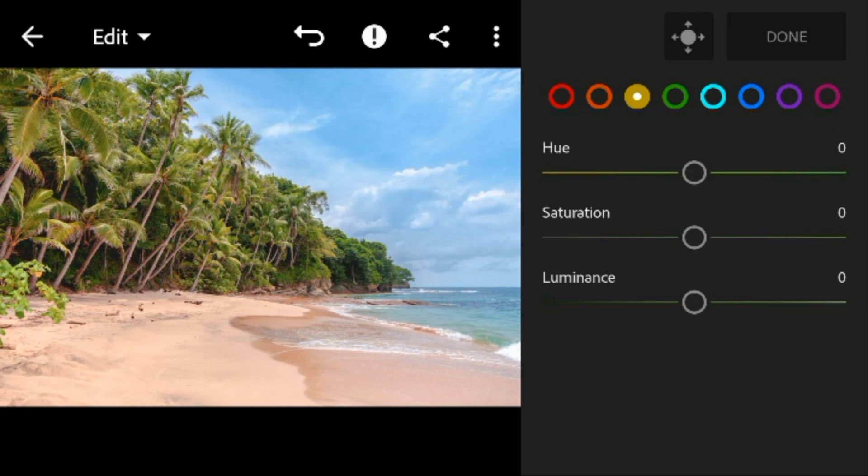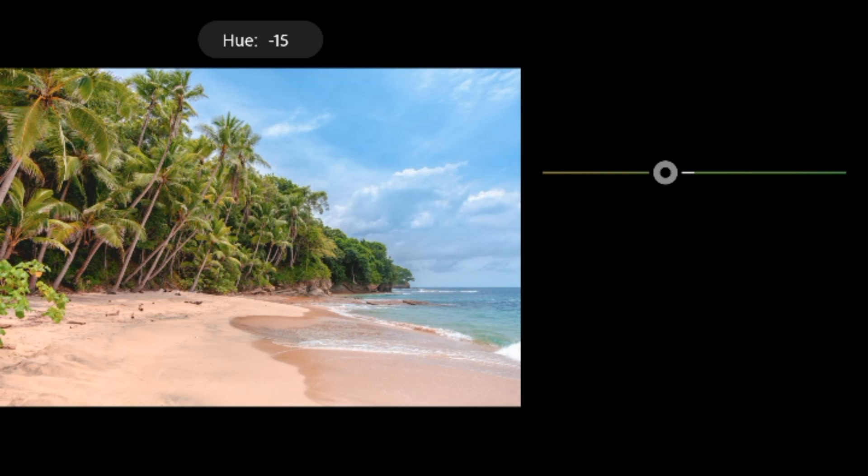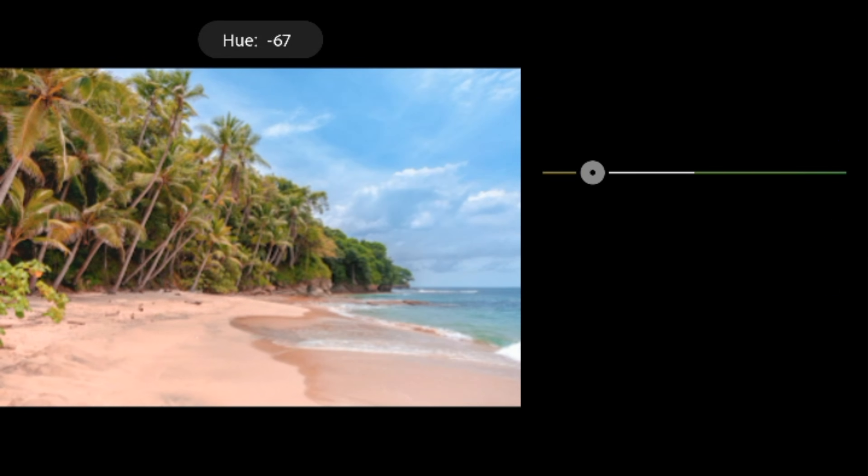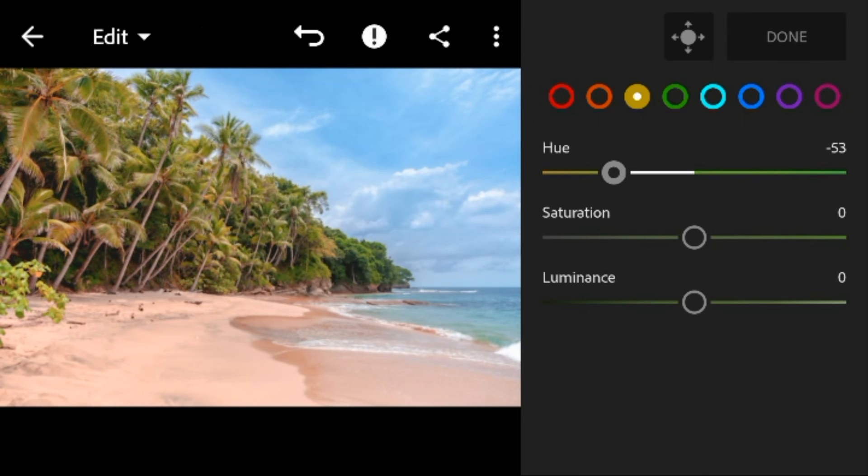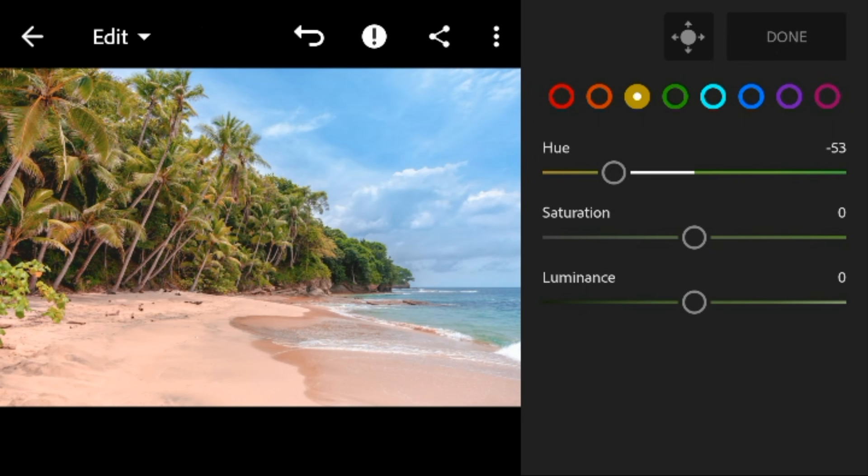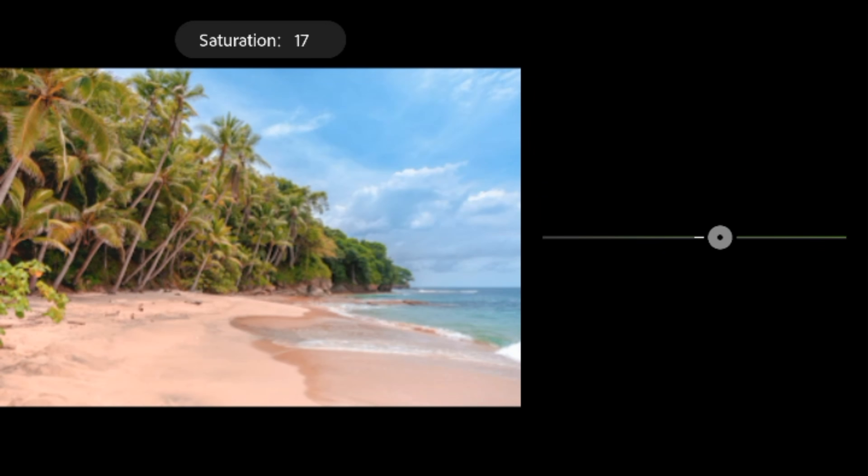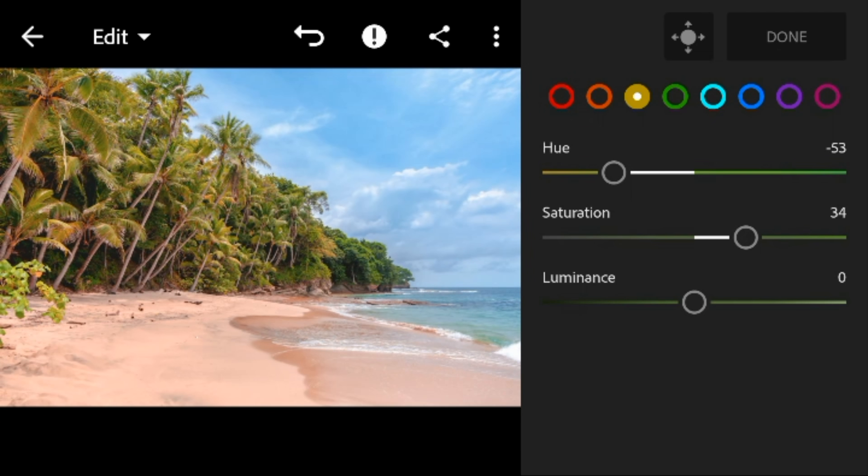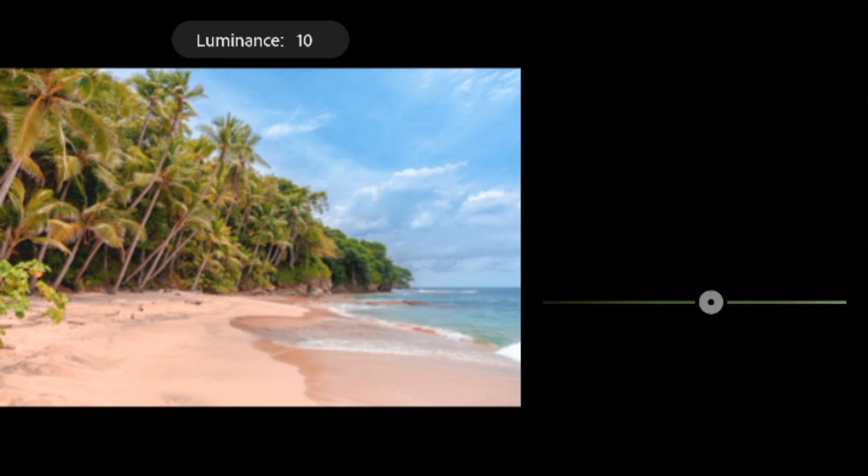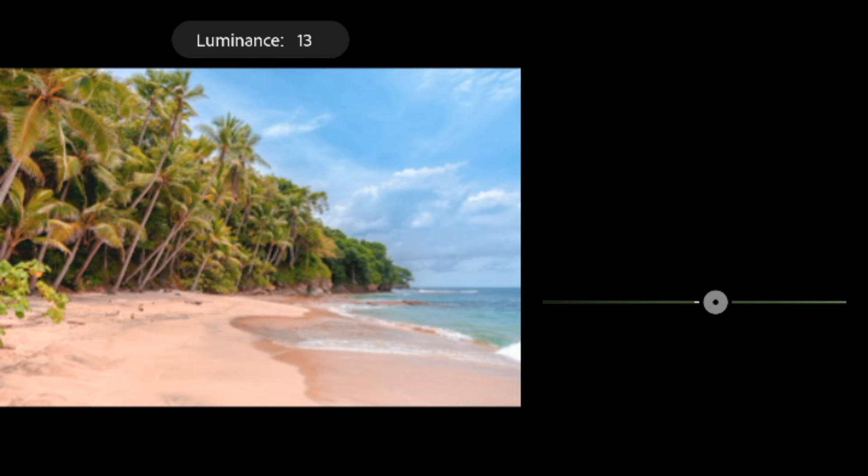Go to yellow, adjust the hue to minus 53, saturation to 34, and luminance to 16.